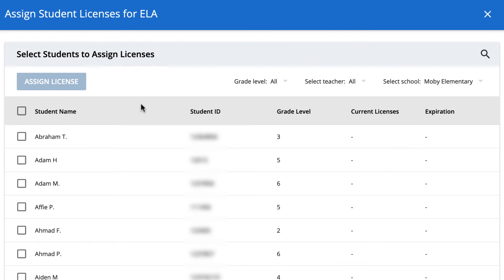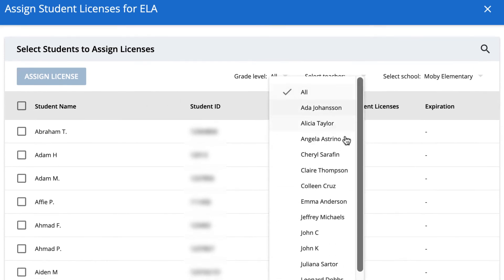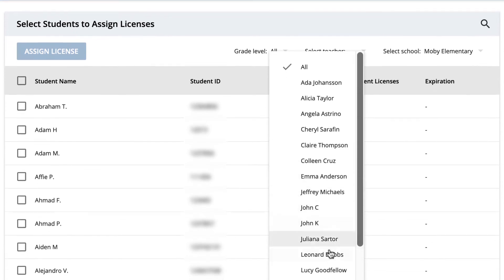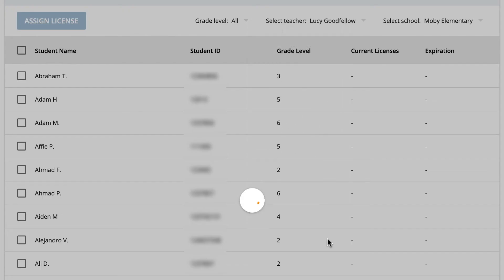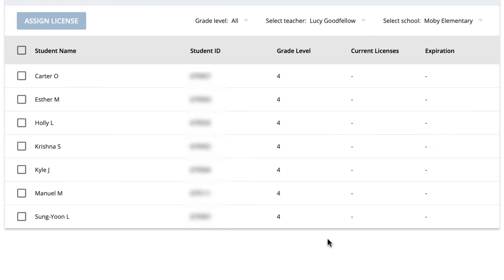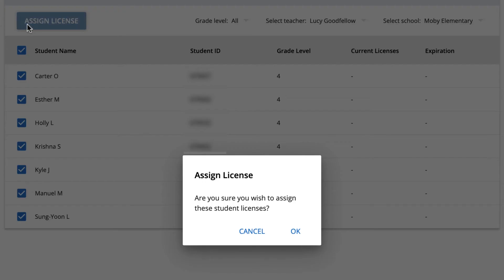Use the drop-down menus at the top of the page to search for students by grade level, teacher, or school. Check the box next to the names of the students you wish to assign a license to, or click the box next to Student Name to assign licenses to all the listed students.